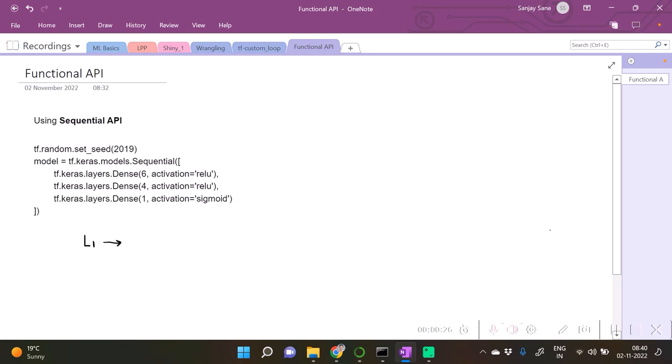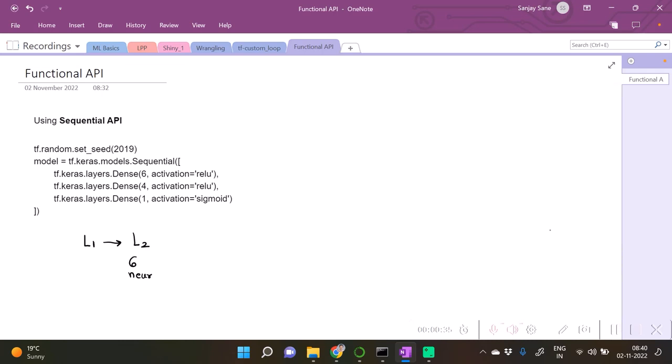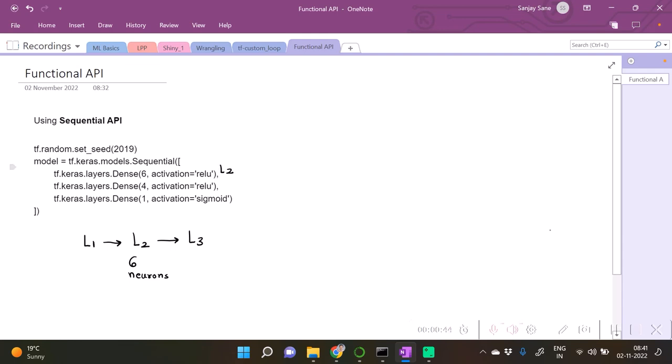This input layer is going to be joined with the second layer which is going to be of six neurons, and this layer is going to be our third layer.